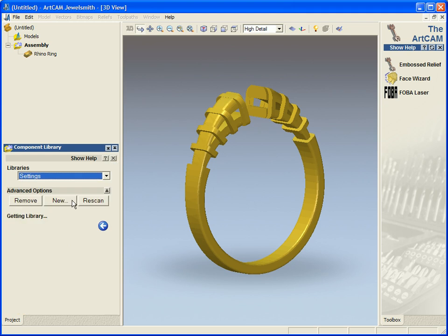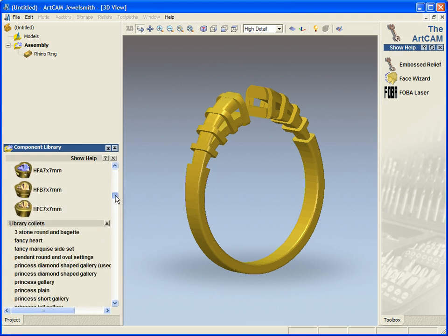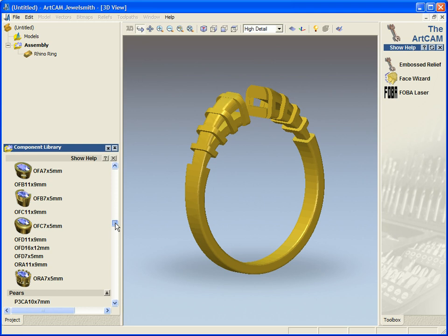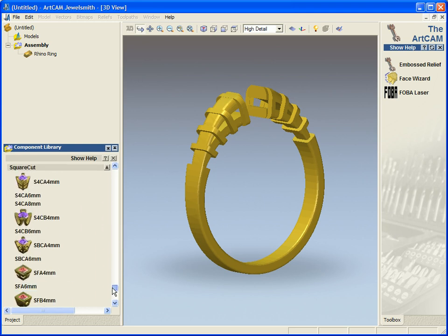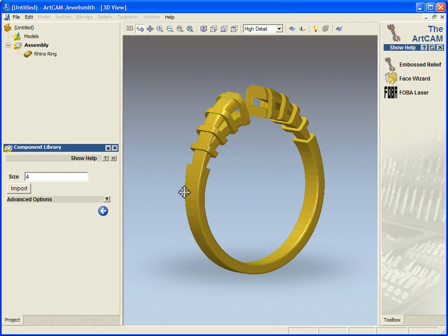And I'm actually going to use a setting. The setting I'm going to use will be a square setting. So I'm going to use this setting here.